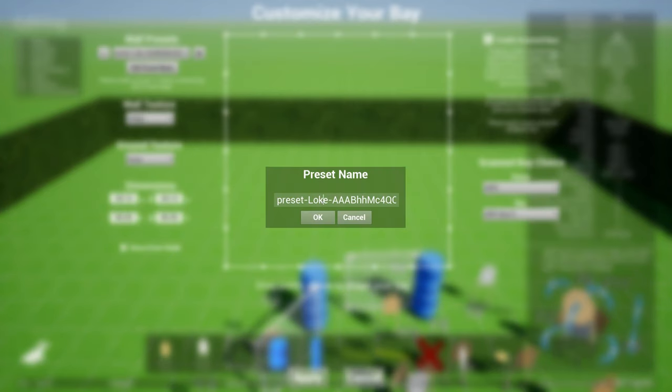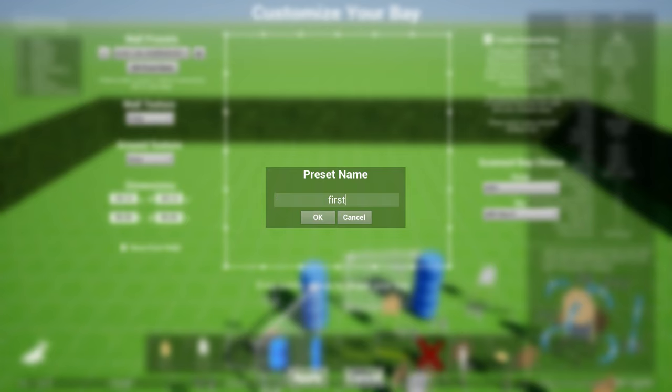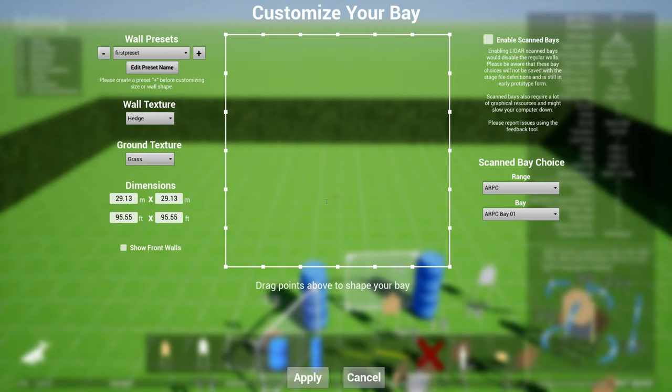So if I click on plus, it creates a preset with a random name. If I don't like this random name, I can just edit the preset name here and say this is first preset or whatever you want to name it.